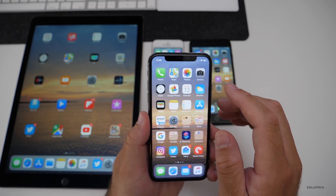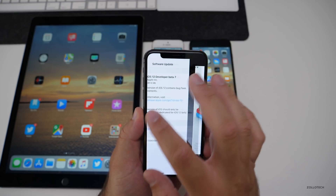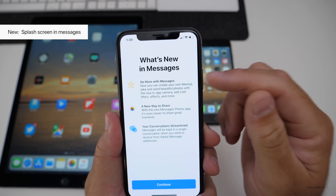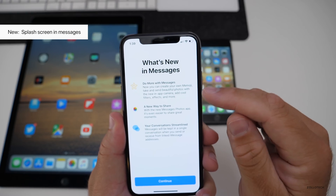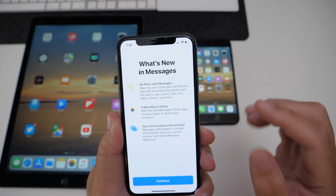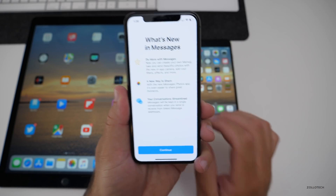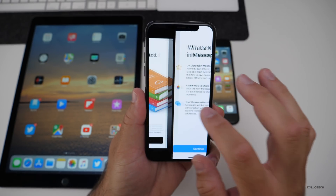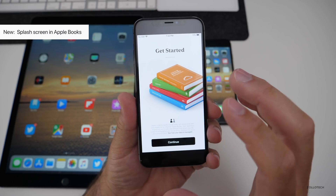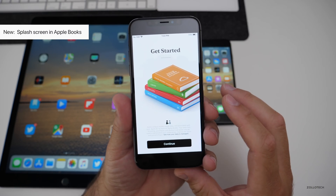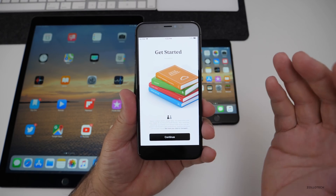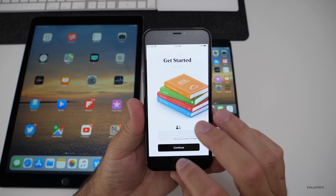Also, when you first open messages, you now get a splash screen that talks about doing more with messages — your own Memoji, new ways to share, and streamlined conversations. That came up on all of these devices when I went into messages. Also when I went into books, I got a splash screen about privacy information and a little introduction, which was new for me this time around.